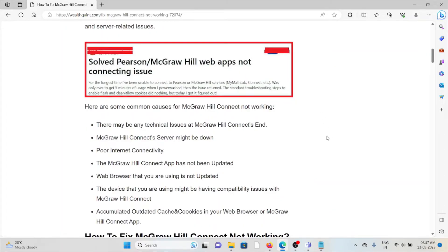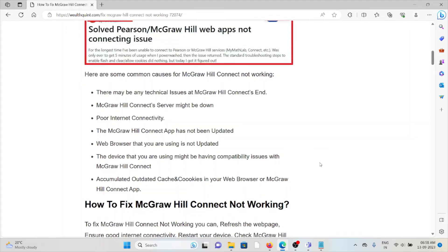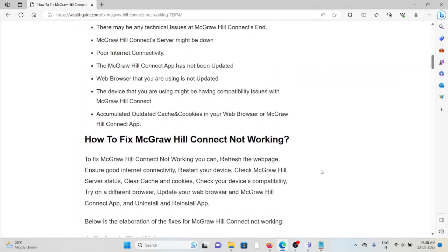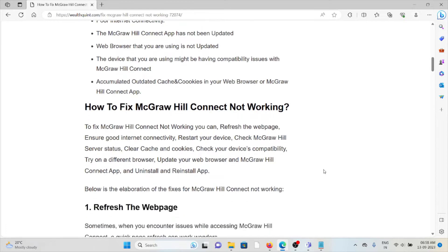Some common causes of McGraw Hill Connect not working: there may be technical issues at McGraw Hill Connect, the McGraw Hill Connect server might be down, poor internet connectivity, the McGraw Hill app has not been updated, the web browser that you are using is not updated, the device that you are using might be having compatibility issues with McGraw Hill Connect.